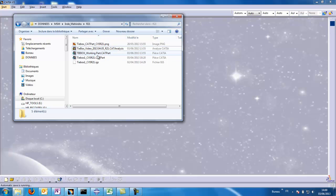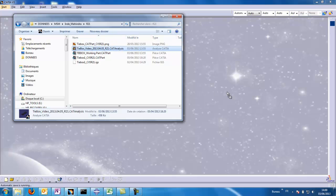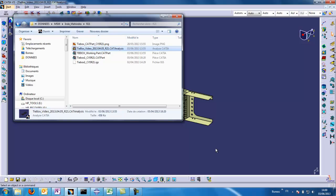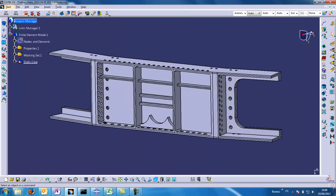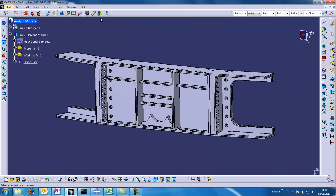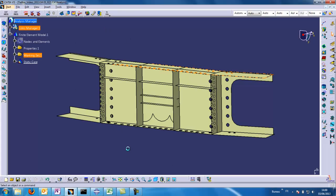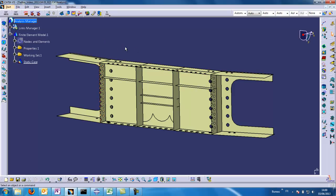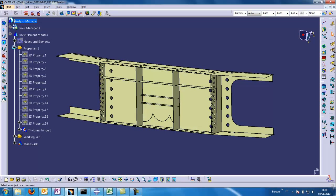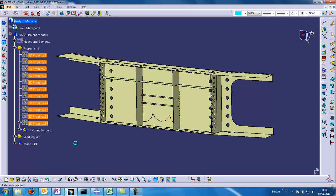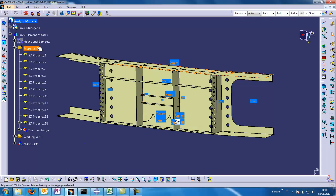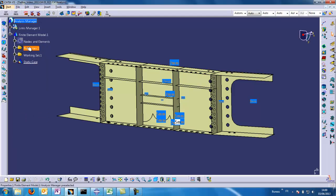First, open a CAT analysis file. As we can see, we have already worked on this CATIA part and we have created all the MSM entities, all the medial surfaces, and all the properties such as the thickness.